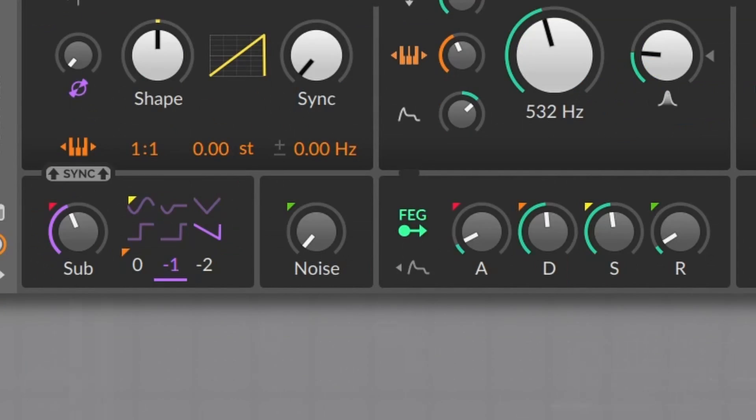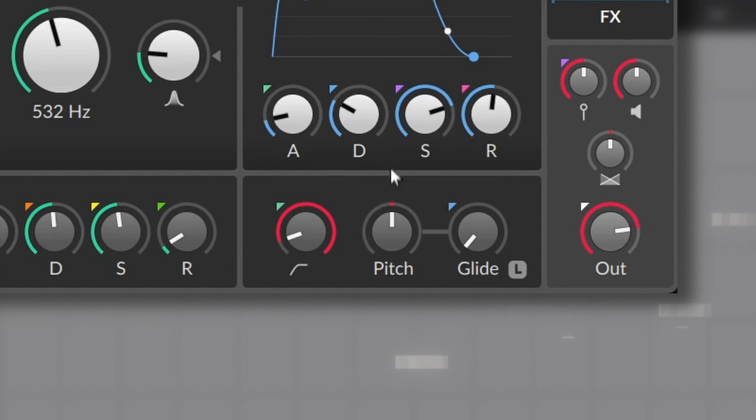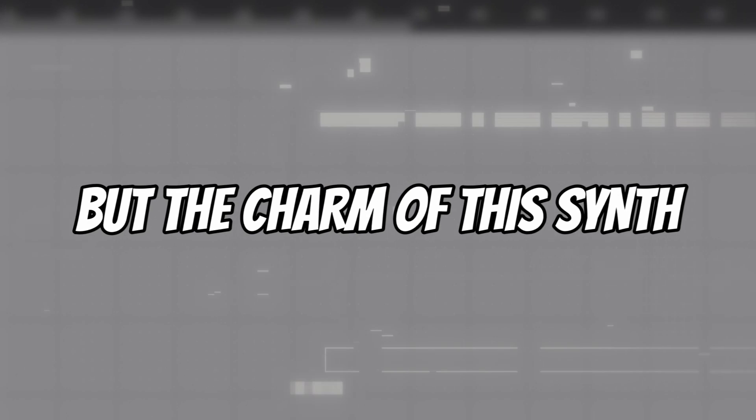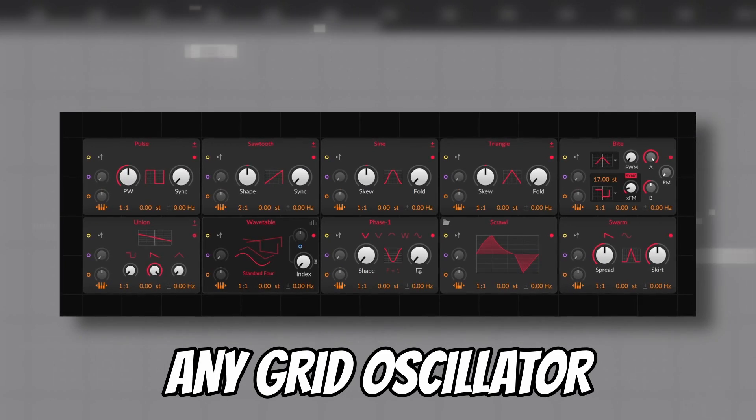And then goes to the envelope for the amplitude. It also has a noise engine, a high-pass filter, a gliding knob, and a global pitch. That sounds simple.